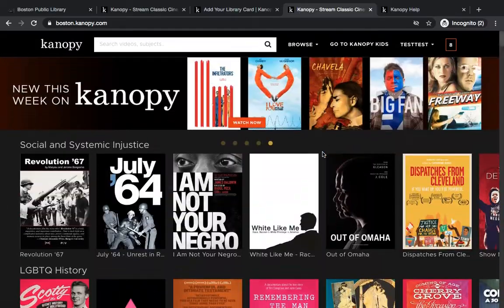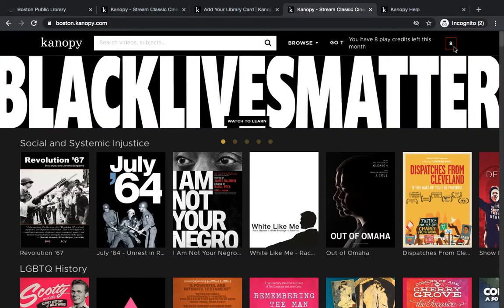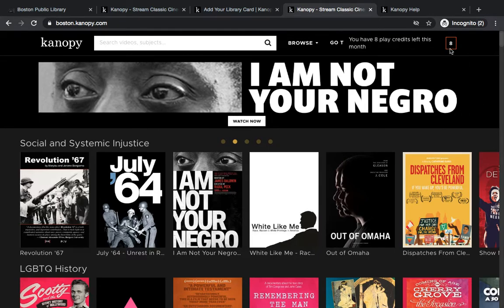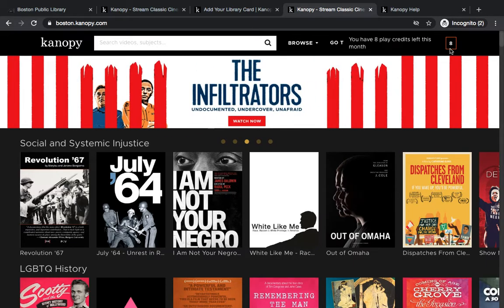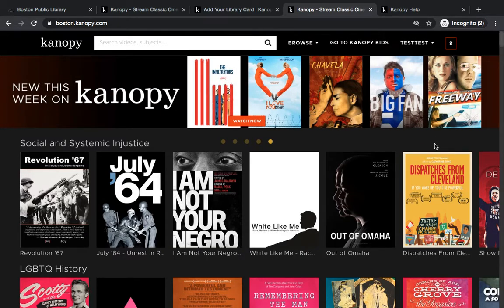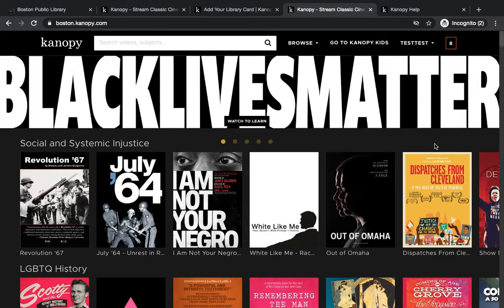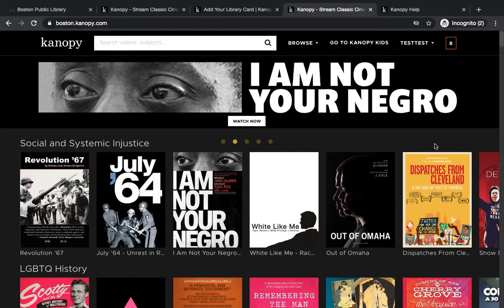Canopy works with eight play credits per month — one credit per film. So if tonight I watched two films, it would show six credits remaining in the upper right-hand corner. Your play credits reset on the first of each month and they do not roll over. There are two exceptions to the play credit rule: the kids collection and the Great Courses collection. You can watch as many kids videos and as many Great Courses as you'd like — there is no limit.